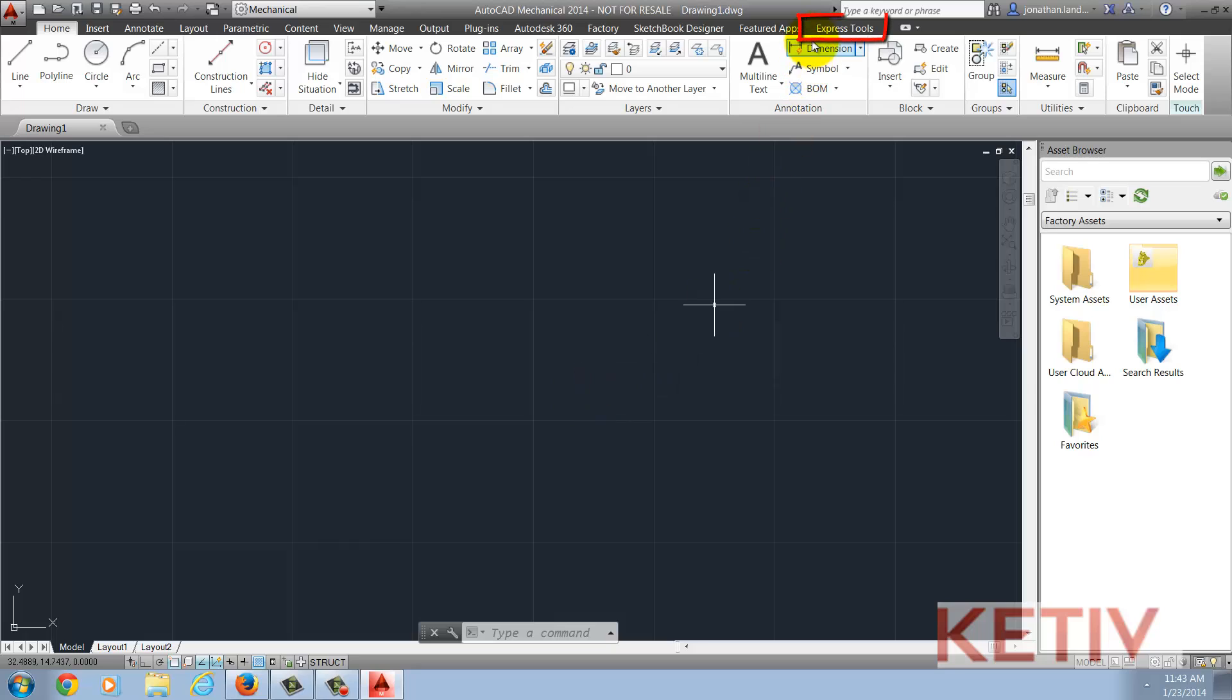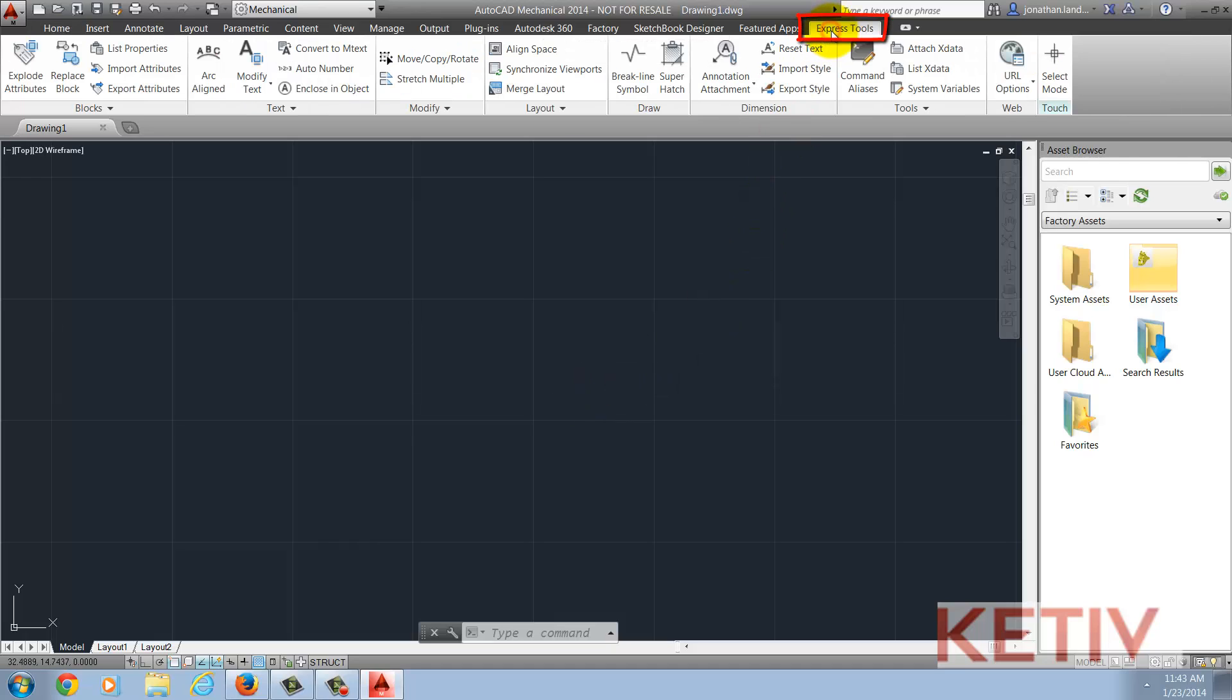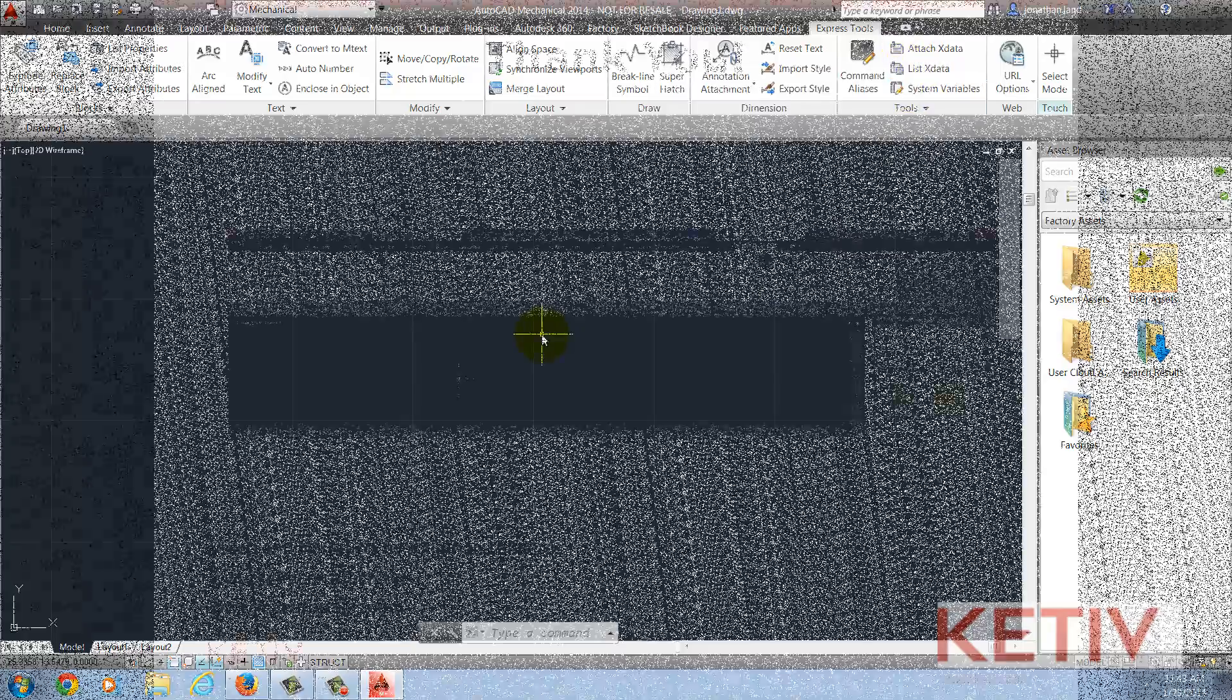And now the Express Tools appear inside of AutoCAD. They're there, they're ready to go, and now you're ready to carry on.